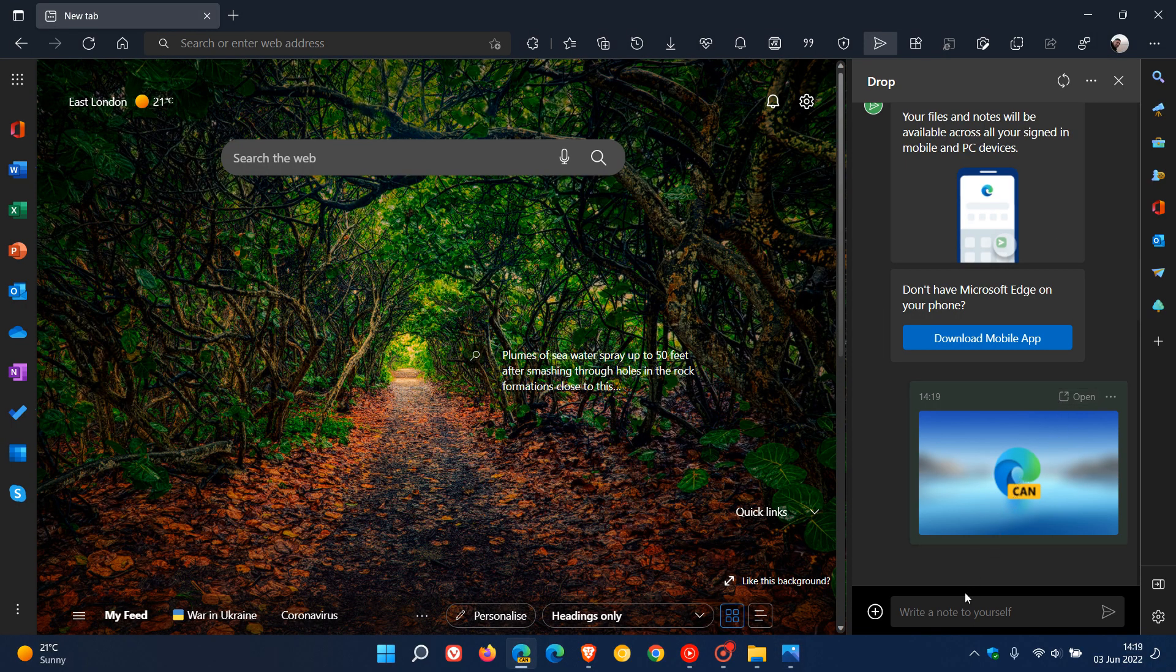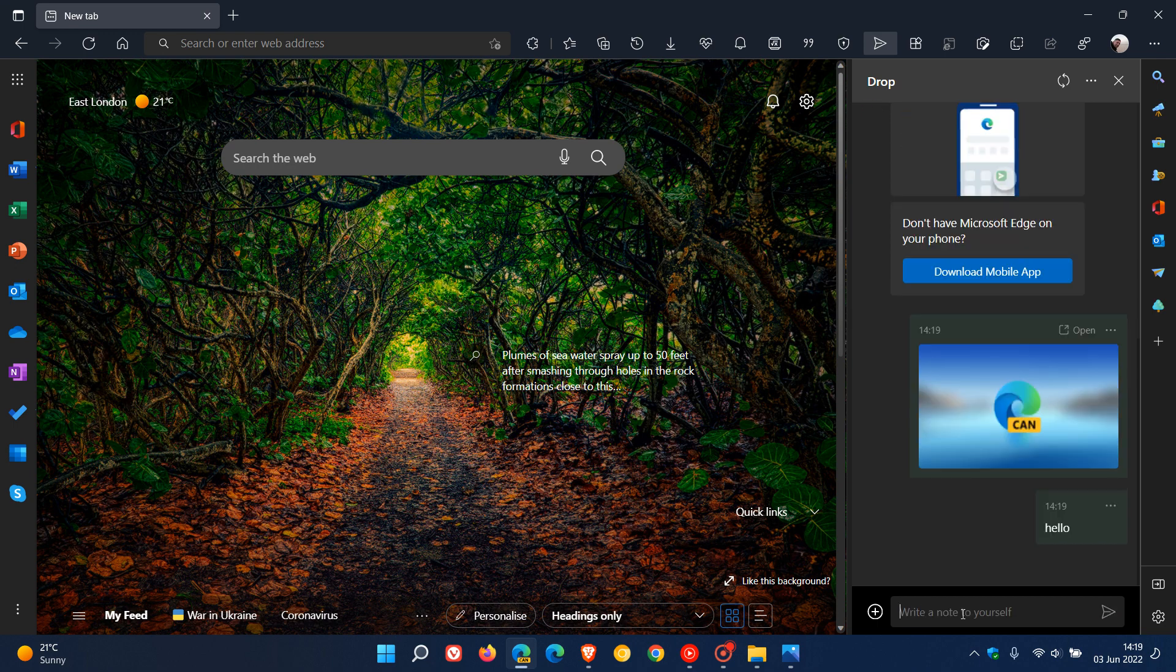And then you can also write a note. So you can take notes. So I'm just going to go hello, just as an example. So you can write a note to yourself or take notes in the drop site panel.